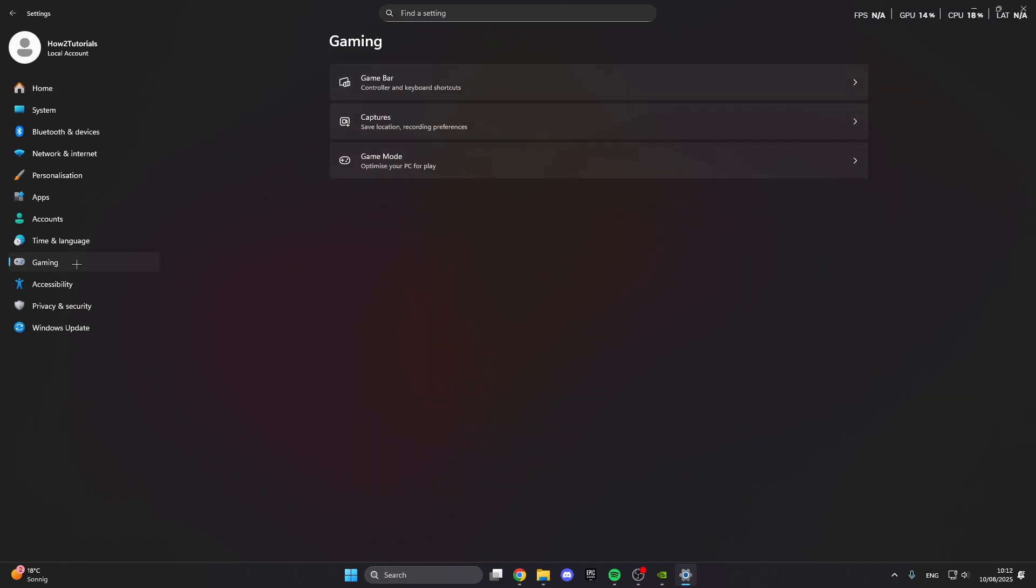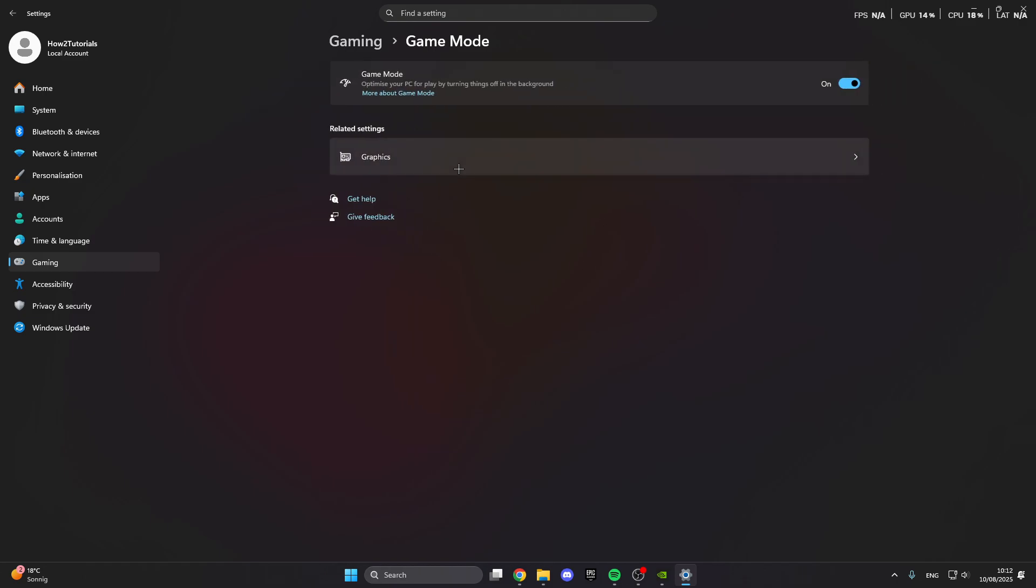In gaming we can click on the game mode. This is really important that you turn on the game mode because it optimizes your PC for gaming by turning things in the background off.